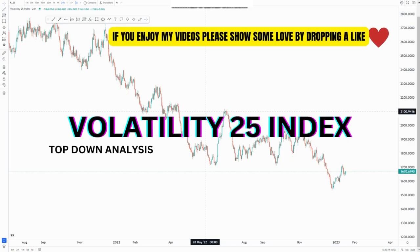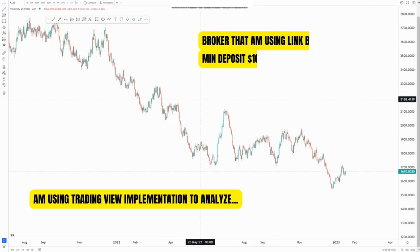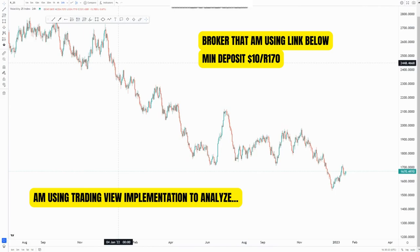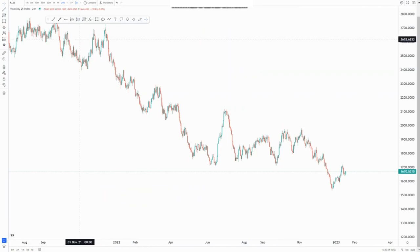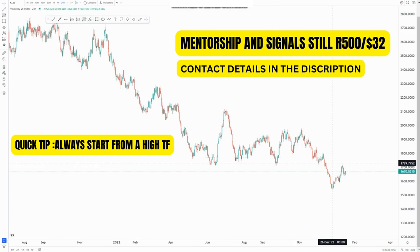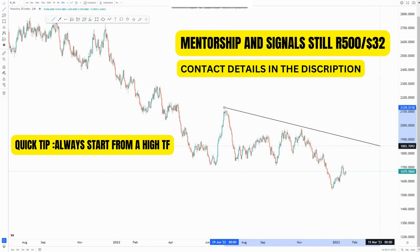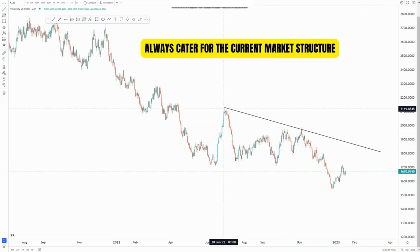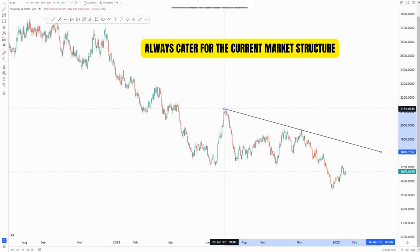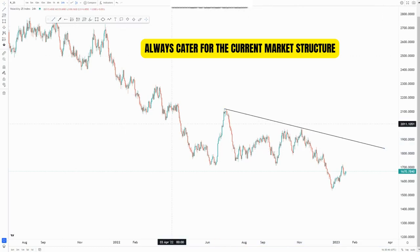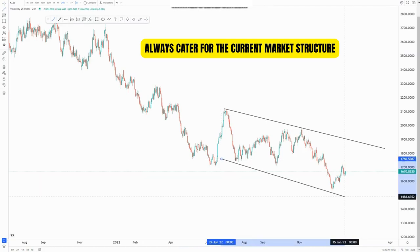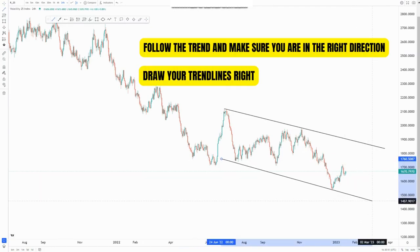Welcome to another video where I'll be analyzing the VEX 25 index. I'll start on the daily chart, the 24-hour chart, looking at the overall market structure. We've been pushing to the downside for the longest time and we have this overall descending channel. I'm catering for the current market structure, looking at this price around this point where we have two touches at the top and two touches at the bottom.